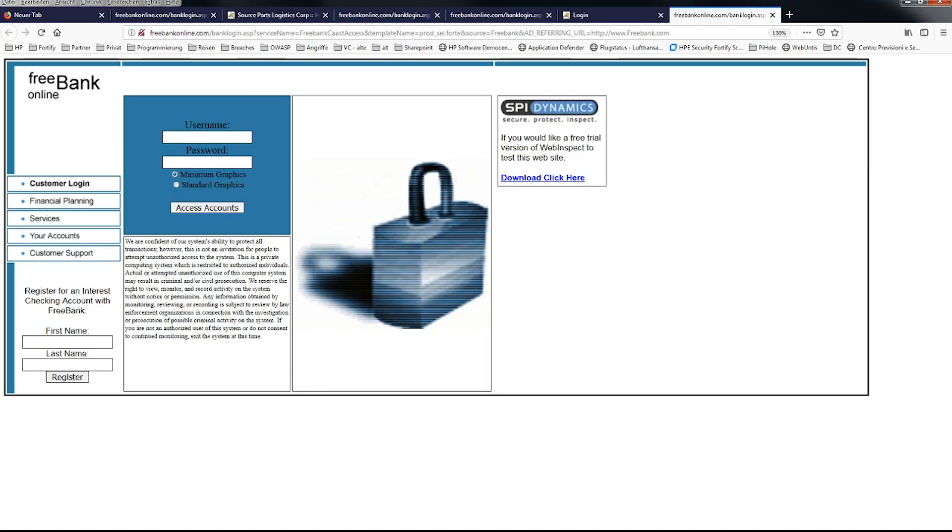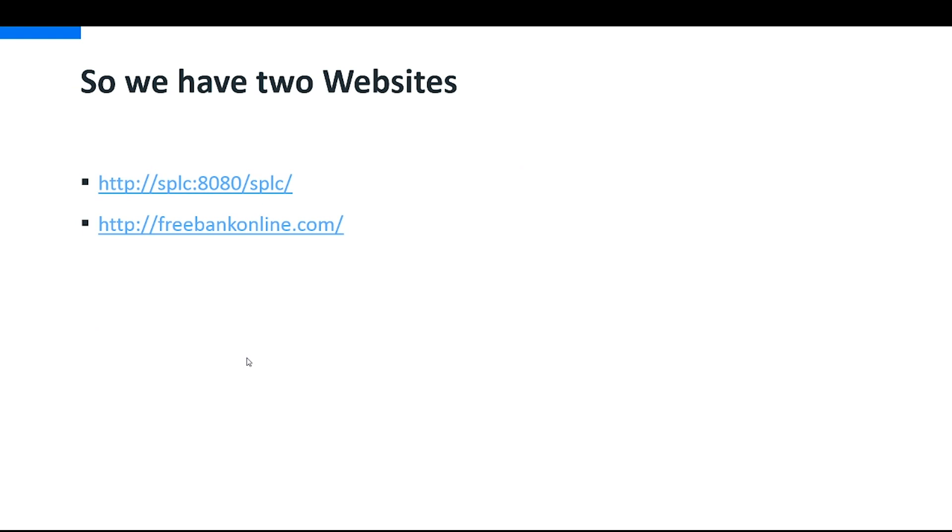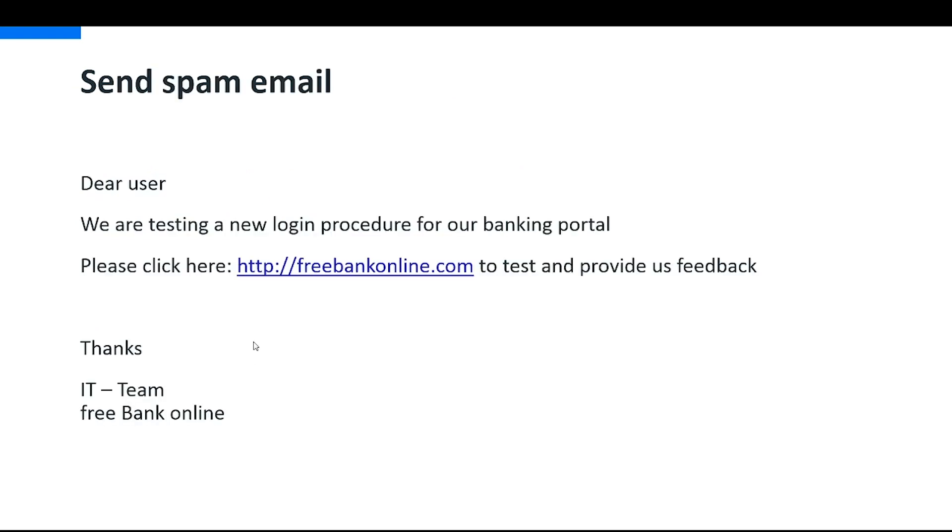So let's send a spam email right now. Dear user, we are testing a new login procedure for our banking portal. Please click here, htbfreebankonline.com to test and provide us your feedback. Thanks, your IT team of Free Bank Online.